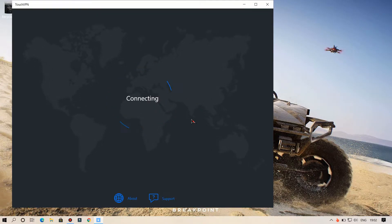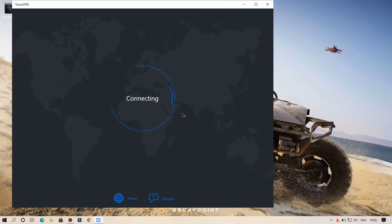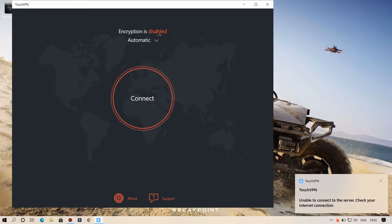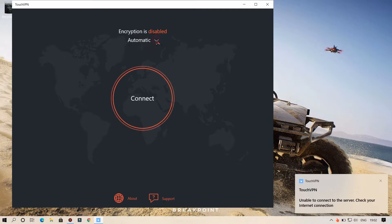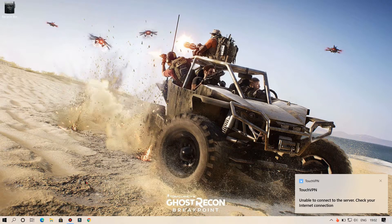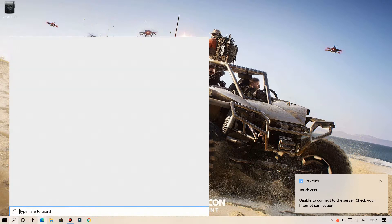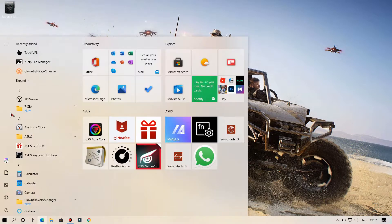As you can see, the Touch VPN downloaded from the Microsoft Store is not working. So first of all, you have to uninstall this VPN from our system.